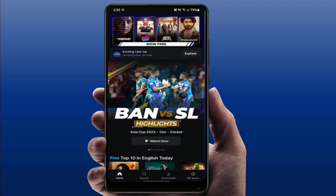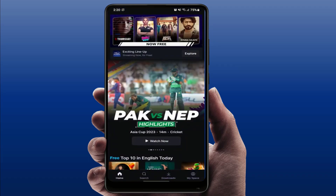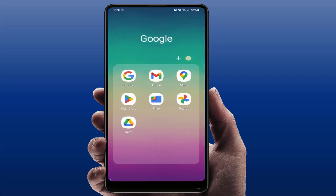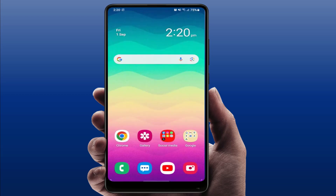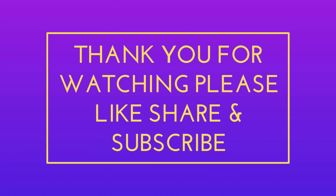If you are still facing the same problem, the last and final solution is to uninstall the app from the Play Store and reinstall it once again. That's it for today, guys. Hope you enjoyed this video. If you did, please like, share, and subscribe to our channel. Thank you very much.